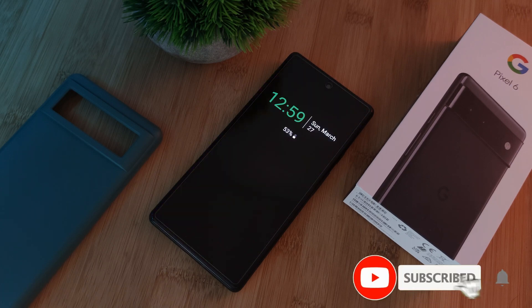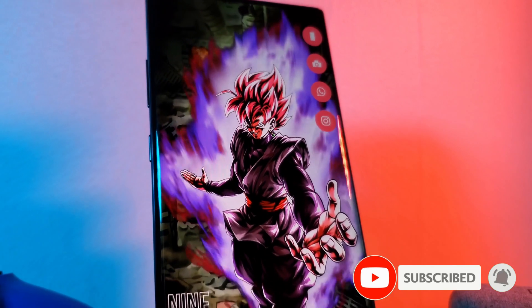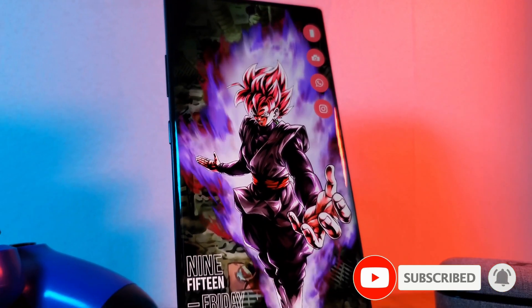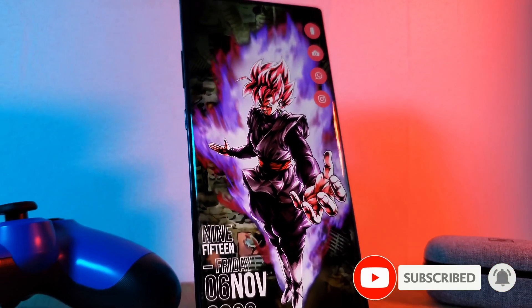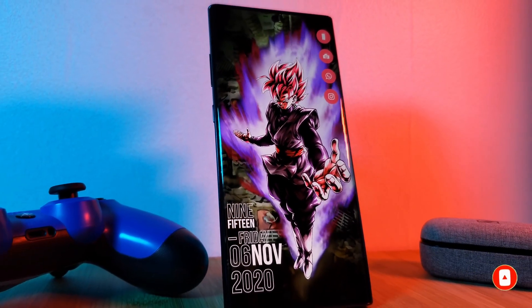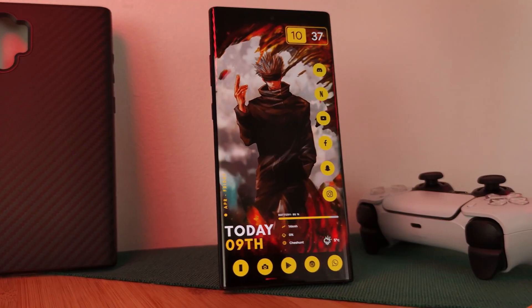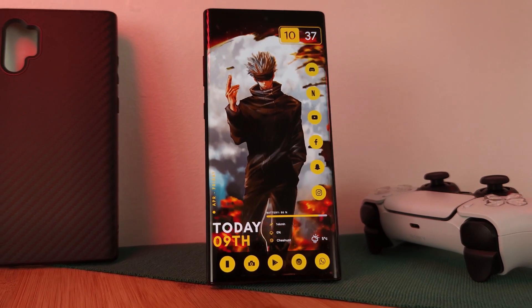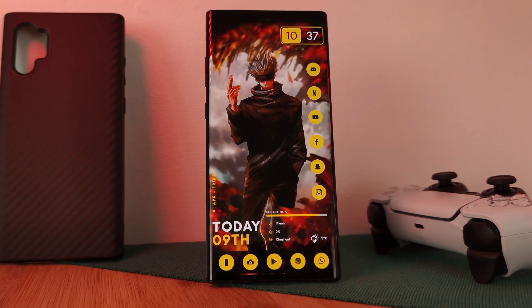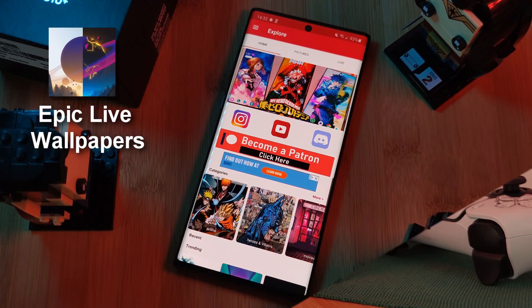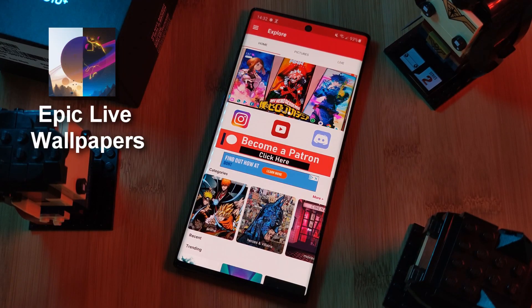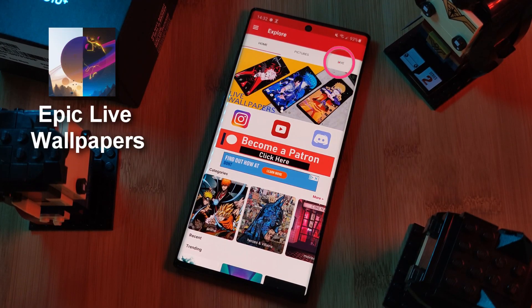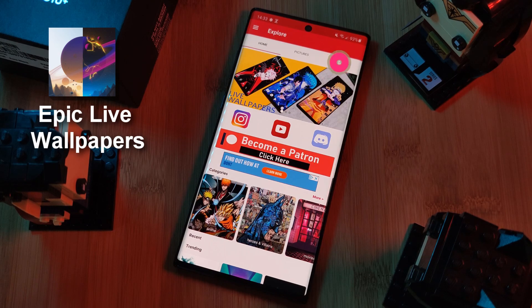But before we get started, if you like this video and want to see more just like this, make sure you like and subscribe to help support the channel. And don't forget to submit your live wallpaper and home screen requests right from within the Epic Live Wallpaper app.